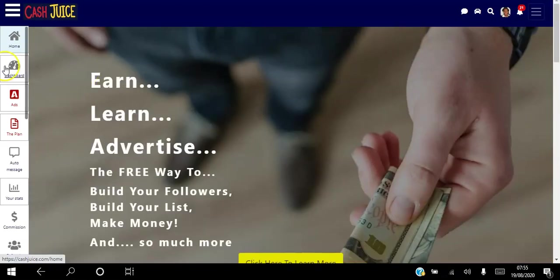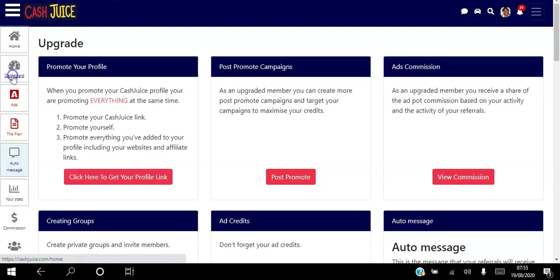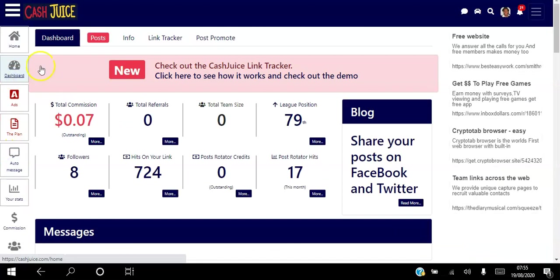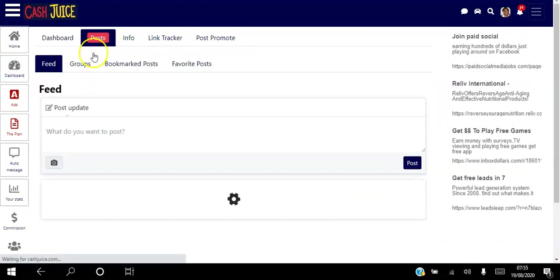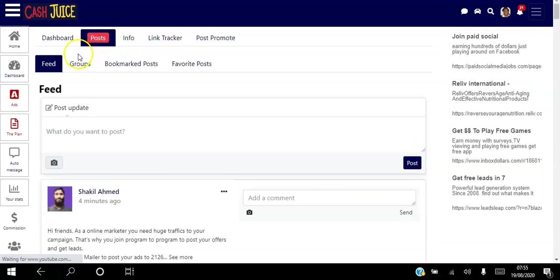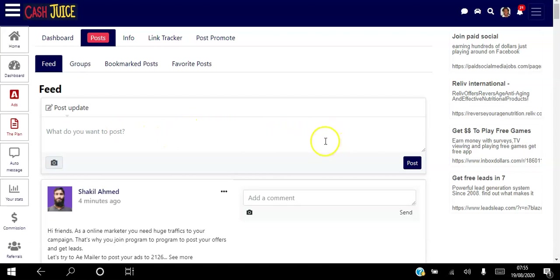Once you create your free account, the platform actually gives you step-by-step instructions to follow. So if I go into my dashboard here and click Posts, when you first start you're going to have step-by-step instructions for you to follow. But literally what you want to do is you want to post just like you would on Facebook, and the only difference is that this platform here is for business opportunity seekers and like-minded entrepreneurs.